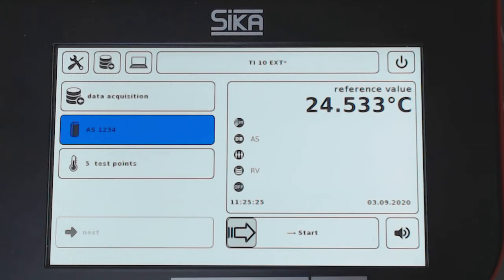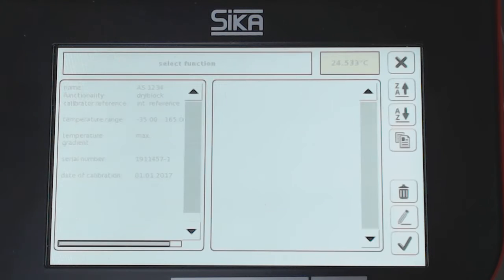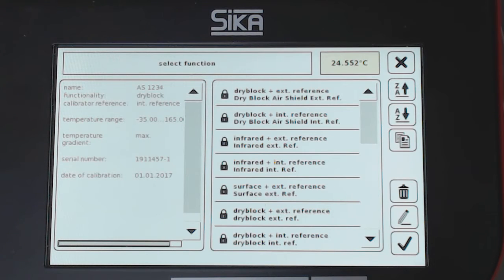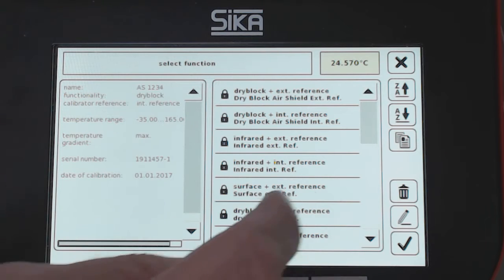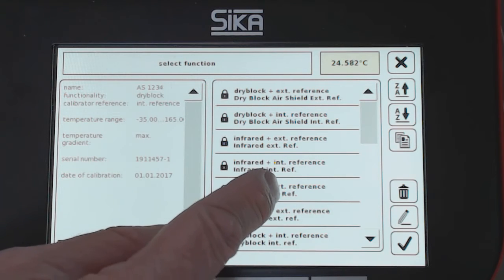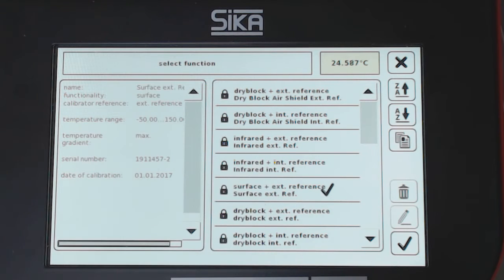Then I have to change over the functionality. In my list, I have to select the surface — surface with external reference sensor. I select these.